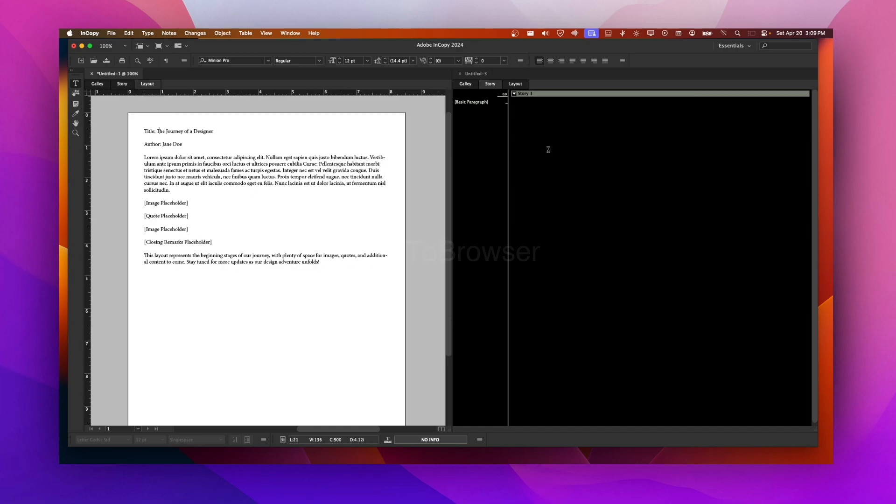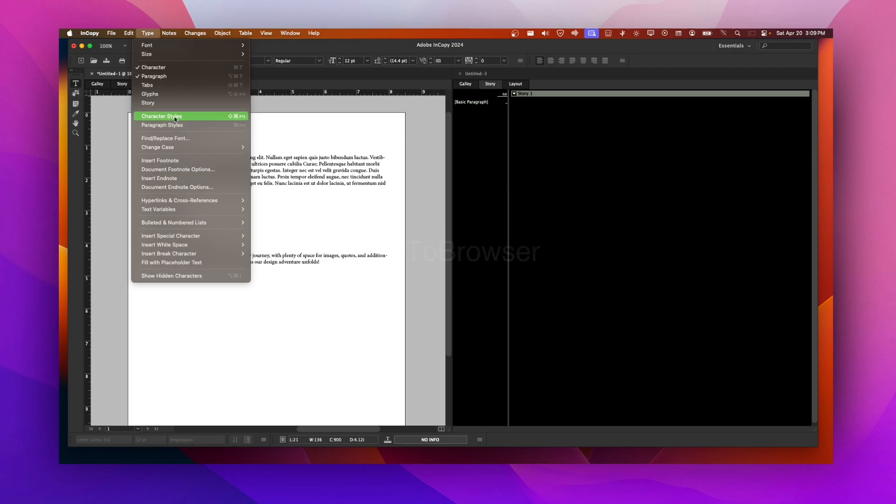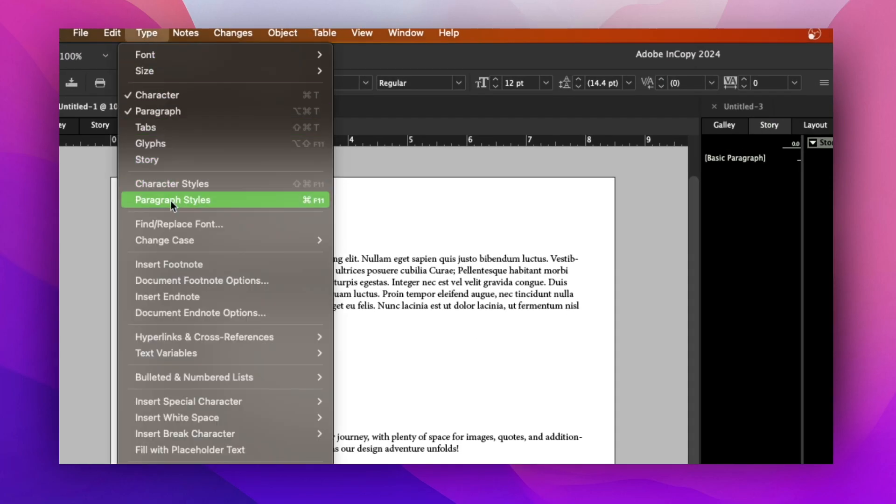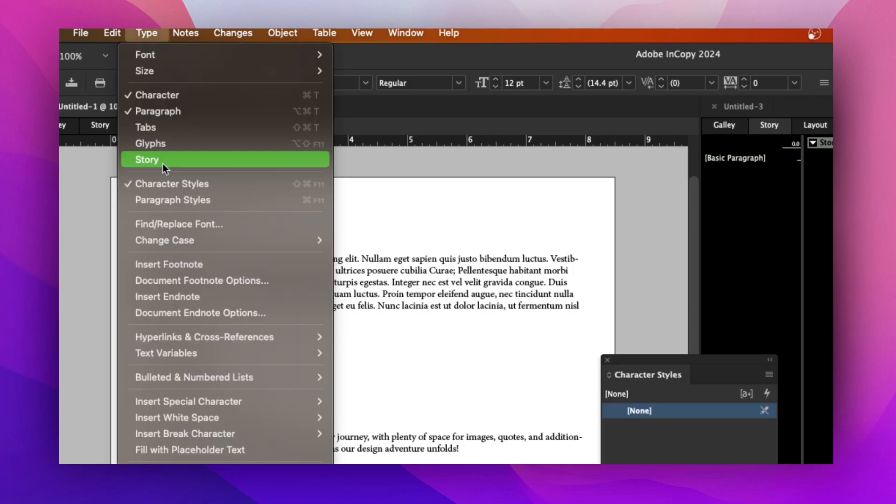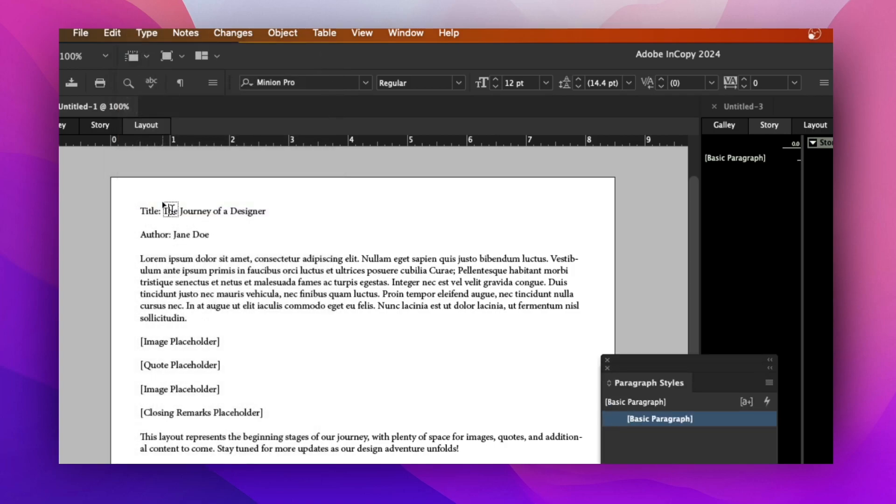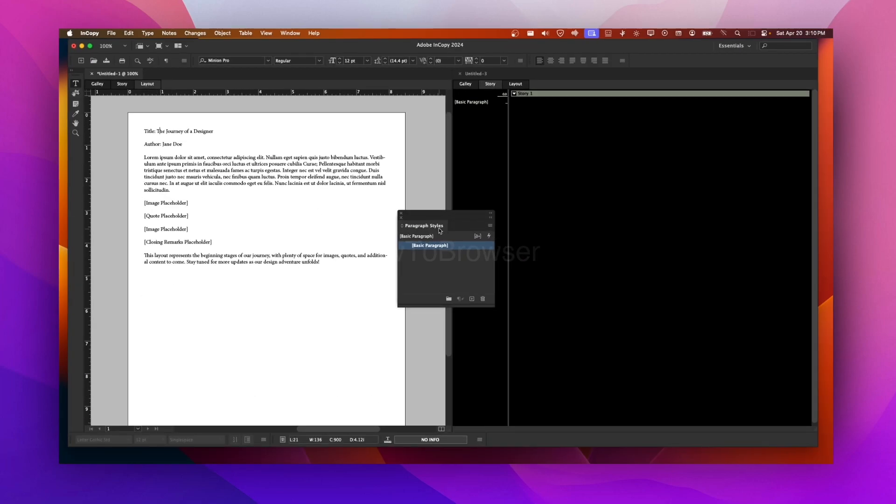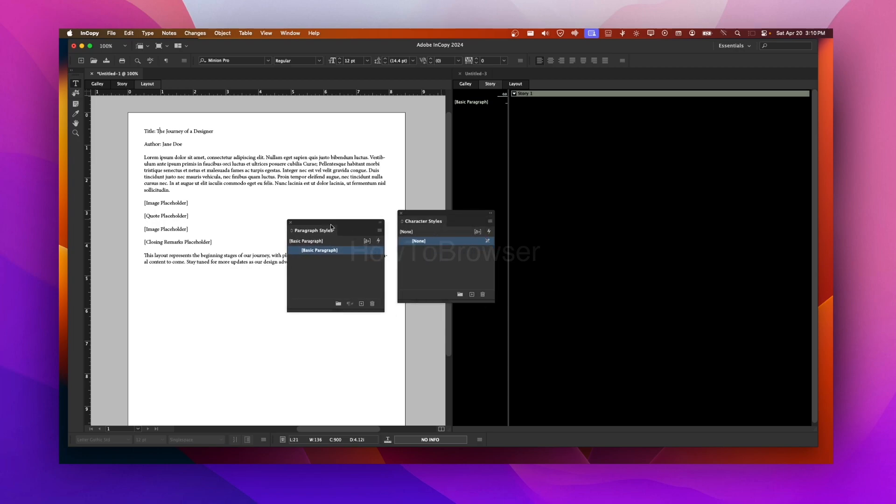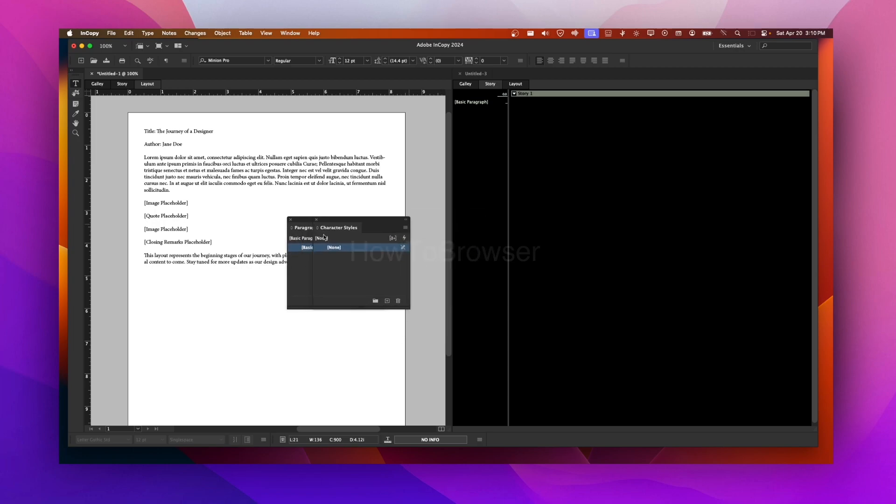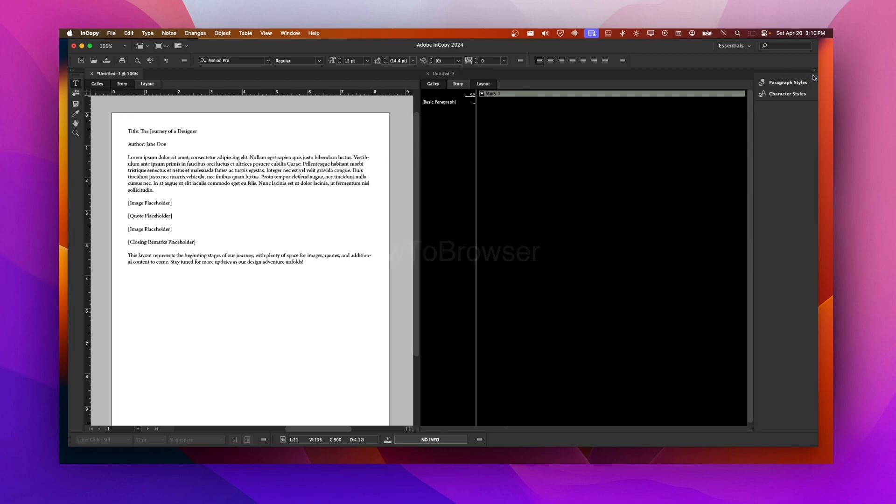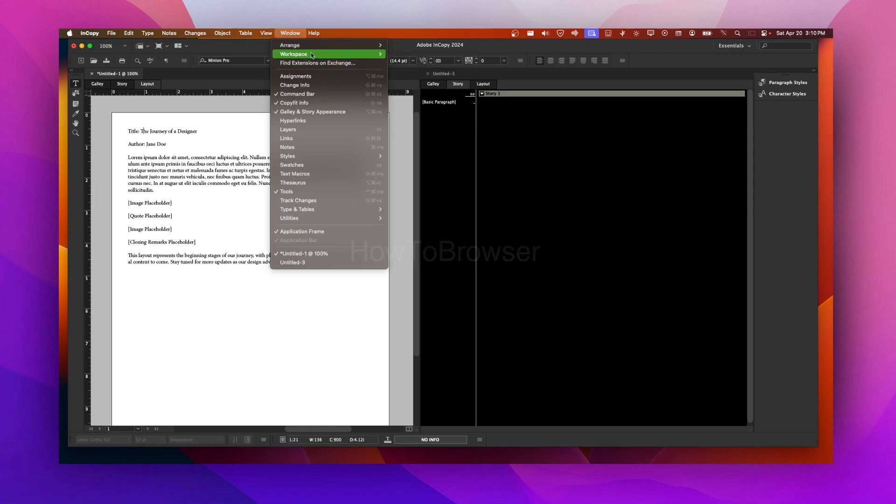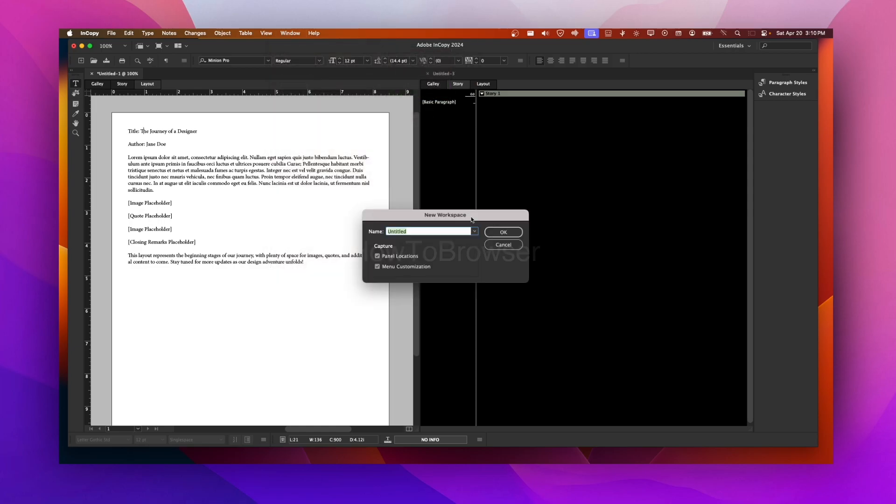But now the way I like to set up InCopy is by going here to Type, and here we have Character Styles and Paragraph Styles. So here I can click on Character Styles, Paragraph Styles, and then I have a boat here. I can grab this and move it here, so I have the boat here. Then I can collapse and then I move this on this side. And then I can go to Window, Workspace, and I can save this new workspace, My Workspace. I can click OK. And if I change from Advanced, now I can go back to My Workspace.